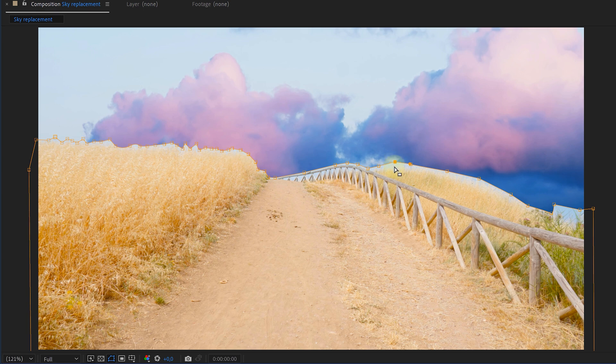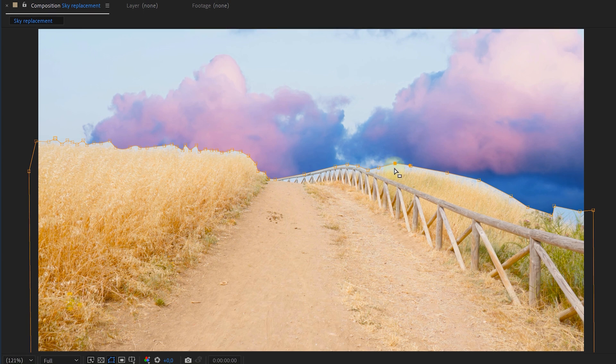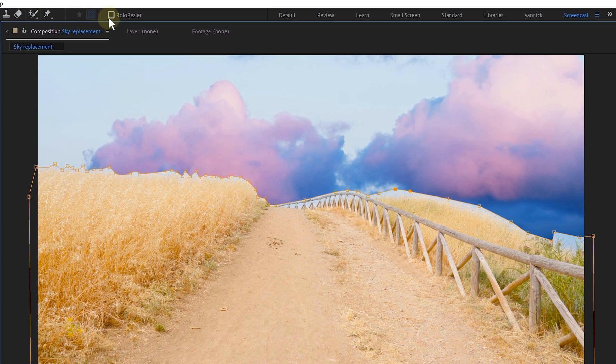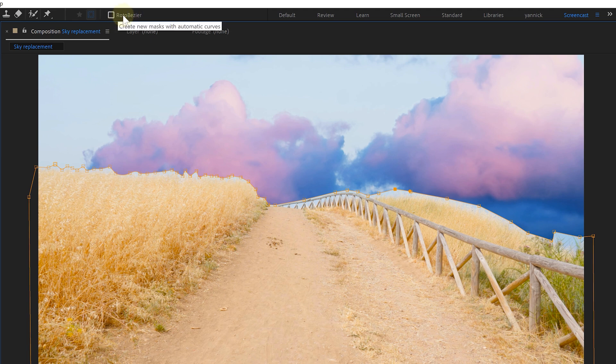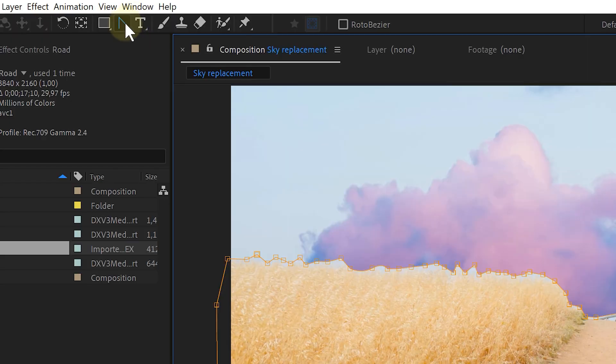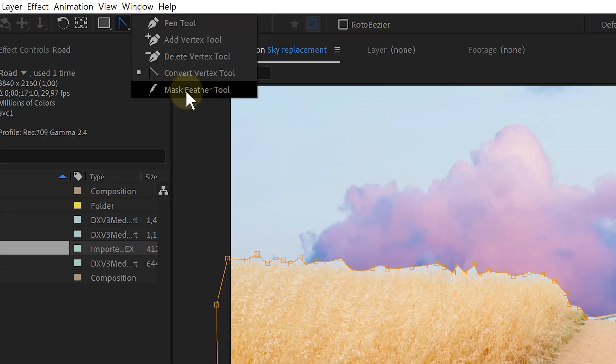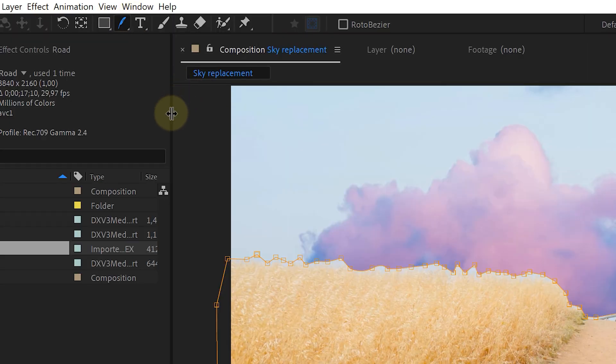Now, if you really like round corners and want them all the time, you can also enable the roto bezier function on top, making every vertex point you placed rounded. And now there's one more tool I'd like to mention: the mask feather tool. You already know what the mask feather does.